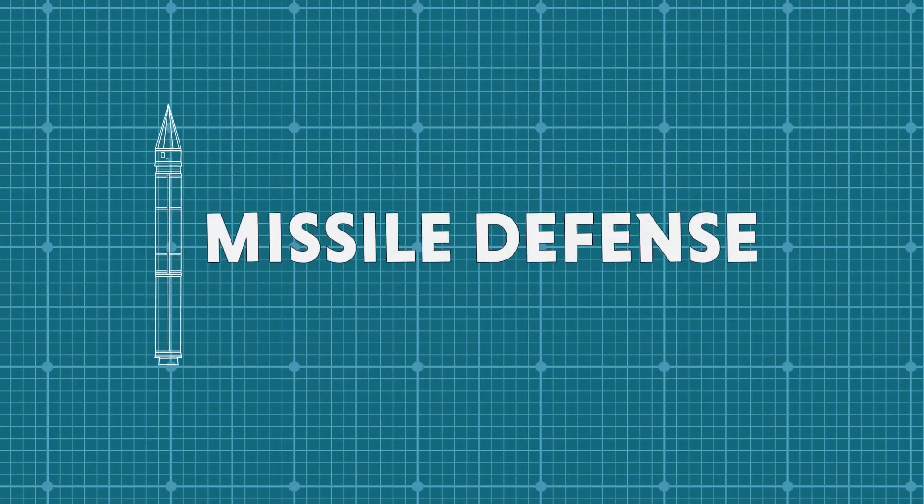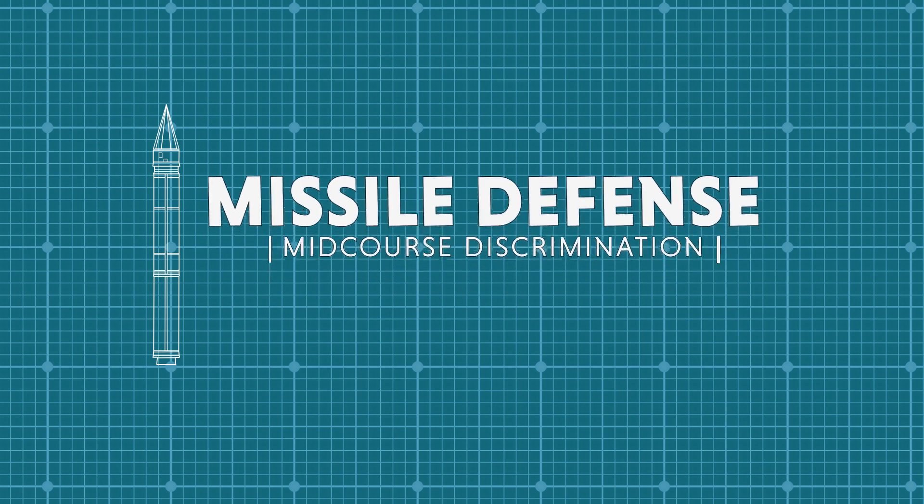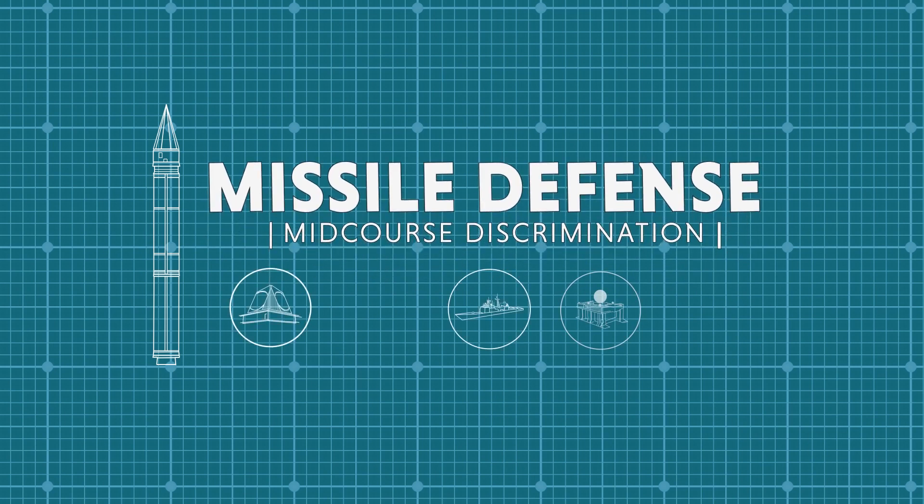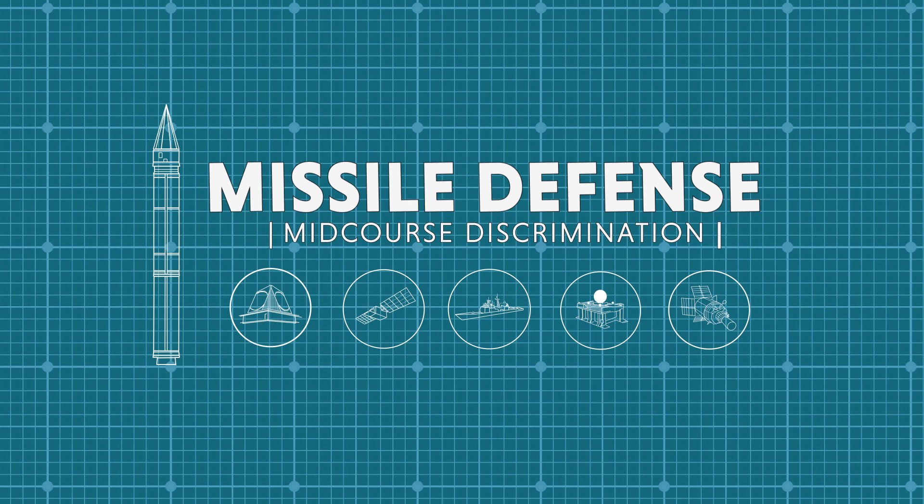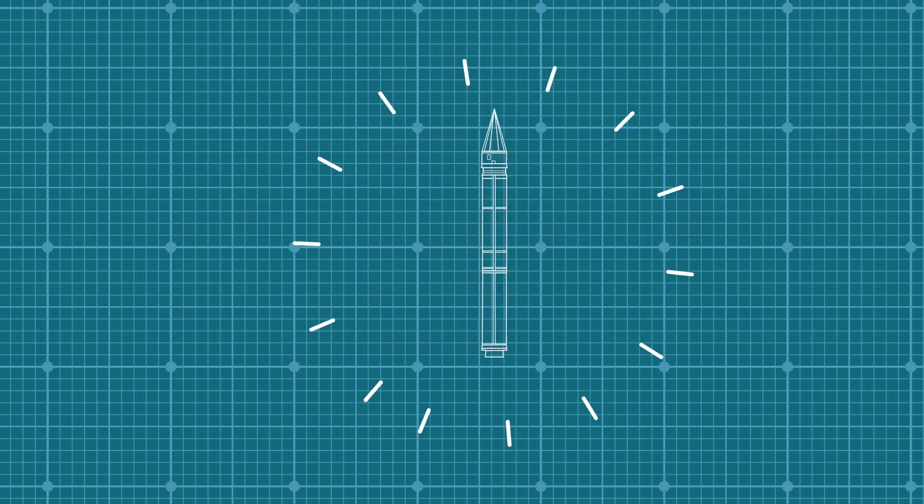Hit-to-kill ballistic missile defense is the ultimate precision guidance challenge. Many elements of a defense must come together to achieve a long-range intercept. One of the most important and difficult parts is known as mid-course discrimination.